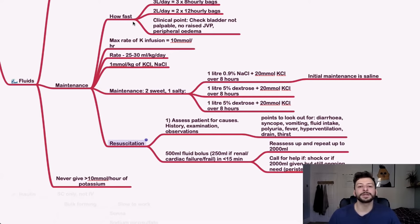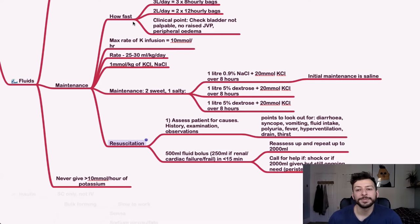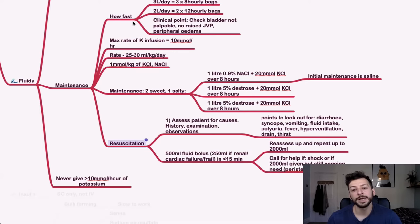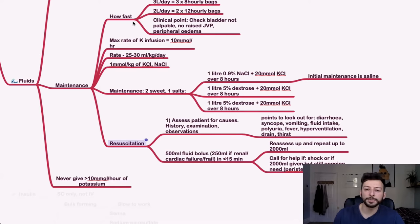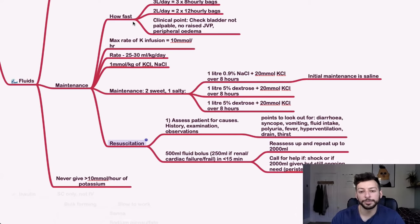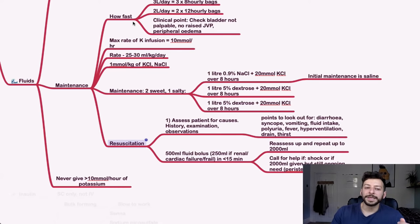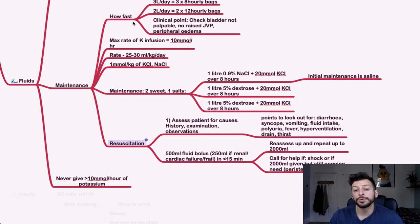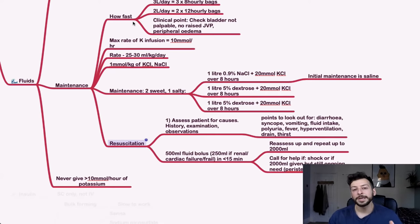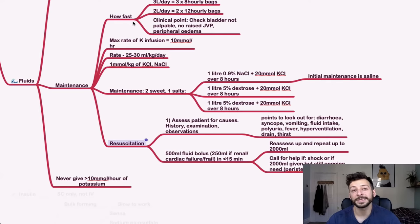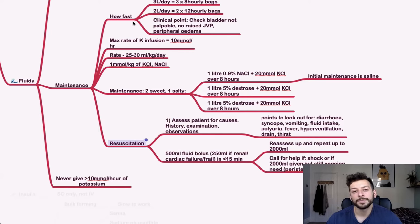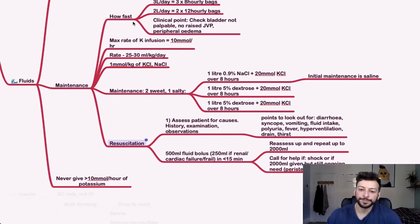For resuscitation specifically, check the patient vignette, and look out for things like diarrhea, syncope, vomiting, fluid intake, Addisonian crisis, fever, hypertension, drain and excessive thirst. You start with 500 ml of fluid of 0.9% bolus. If they have renal impairment or cardiac failure or they're frail or very small, then you give 250 mls to start with. That's given over less than 15 minutes. You then reassess and repeat up to 2000 mls, so two liters of resuscitation fluid. Once you've started to do that and it's not having any effect, then you want to really think like, hang on, maybe something else is going on. Maybe the fluid's going into a third space or something. And then call for help. So if someone is shocked or they've been given two liters of fluid and it's still ongoing, they've got persistent hypovolemia, then there's obviously something else going on.